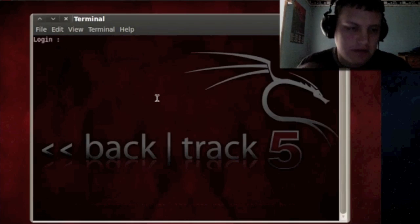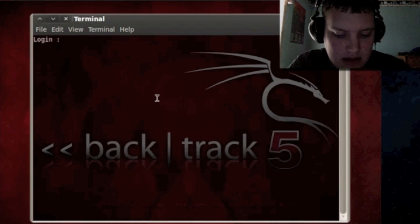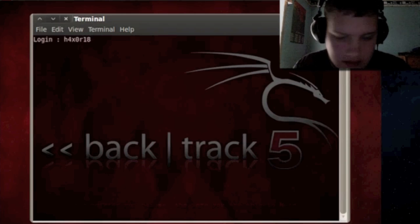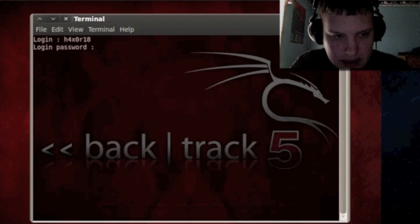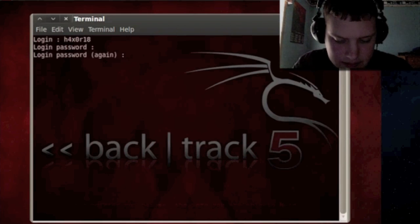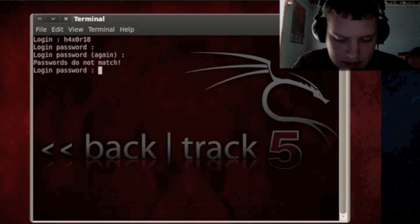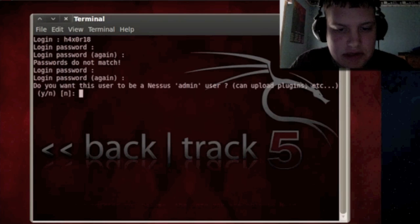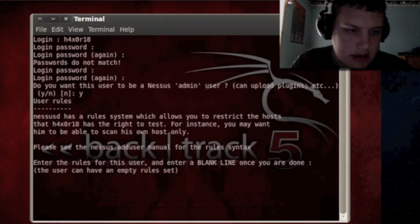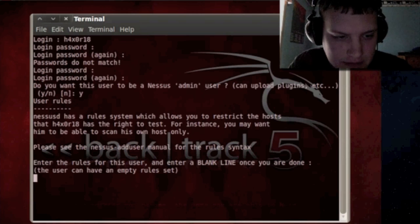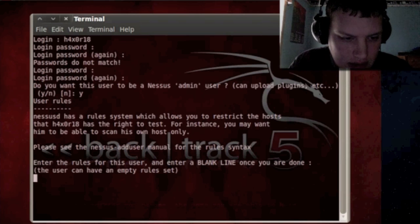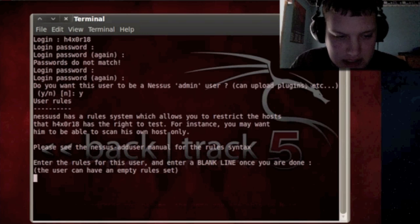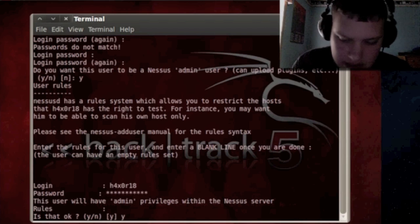So now for your login we're going to have to create a login here. I'm just going to say hexer18 hopefully this works and then press enter for the login password. I'm going to want to make this user an admin so you can say yes or no. I'm going to say yes and then it told me we added the rules system for the restrictions for that user and you can enter the rules or sets that you want. I'm just going to press enter and it says are you sure you want to do this, is it okay, yes.